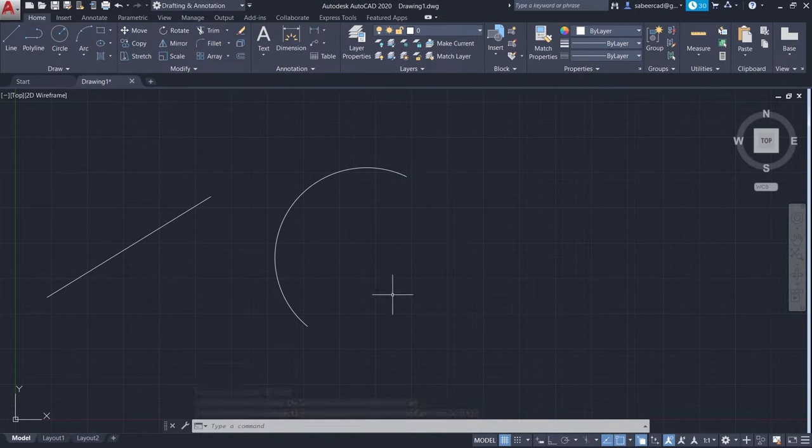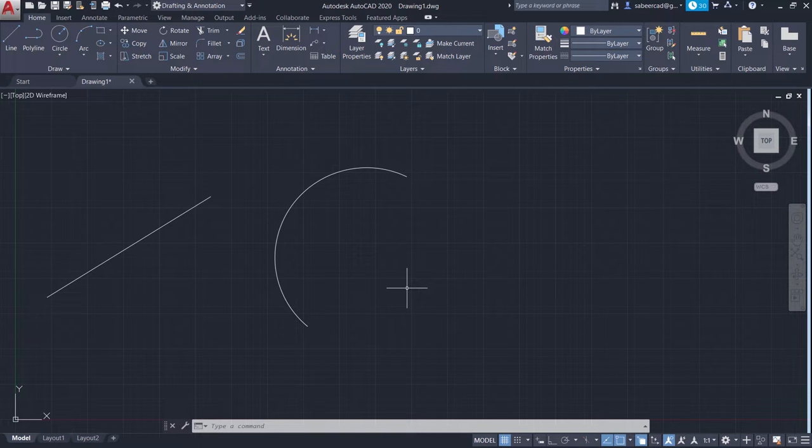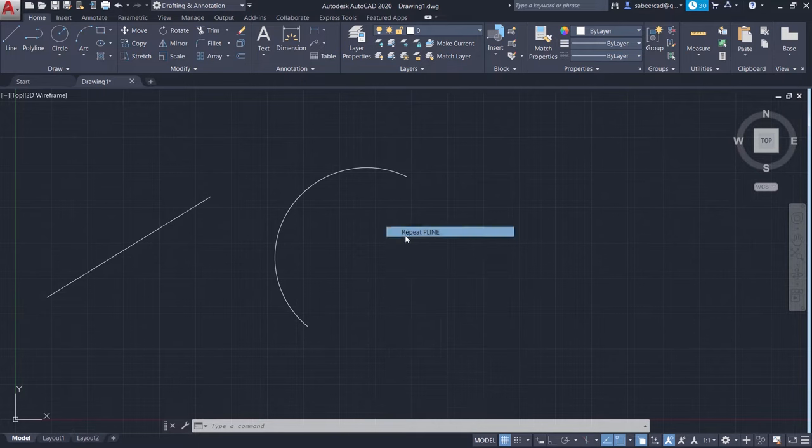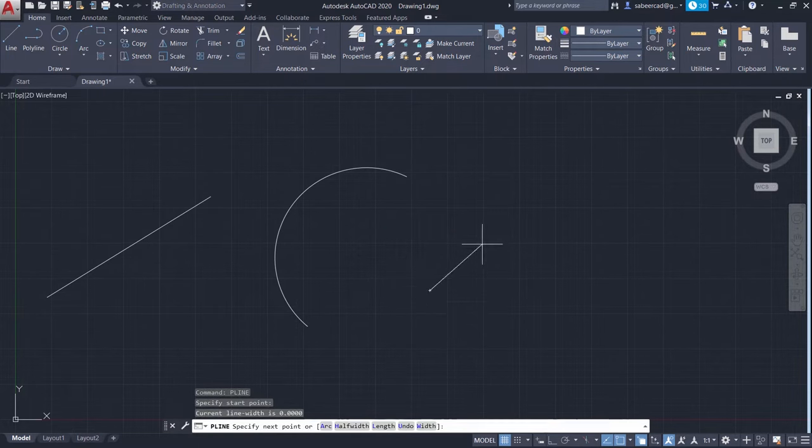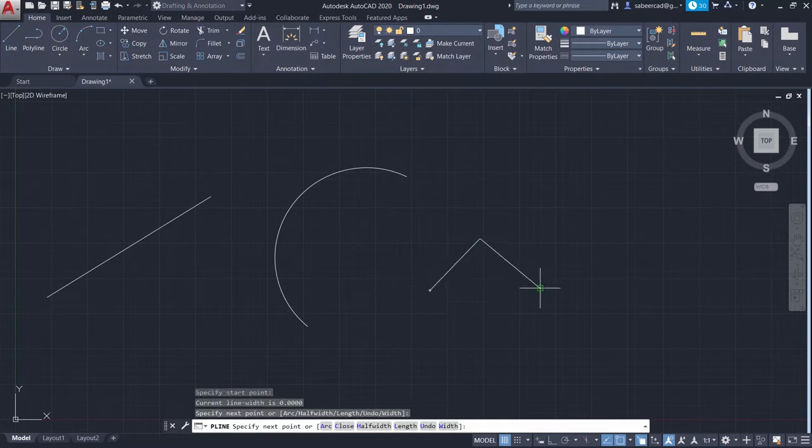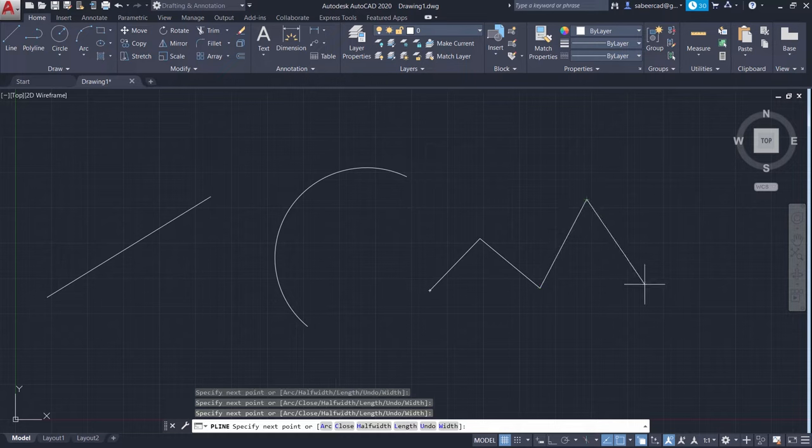So this is an arc which is made with polyline command. Next again I'll repeat the polyline command. This time I'll create a zigzag line like this. OK.